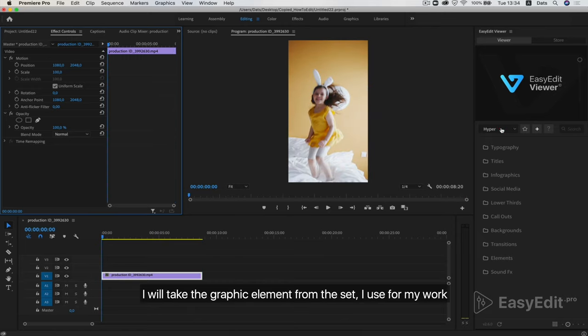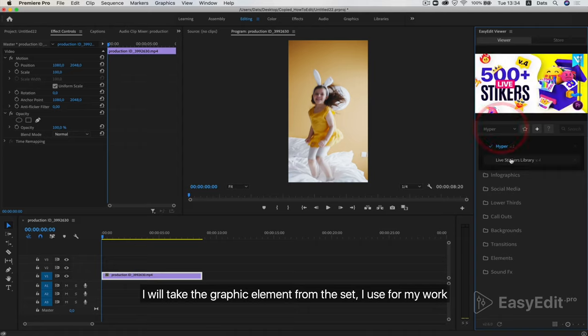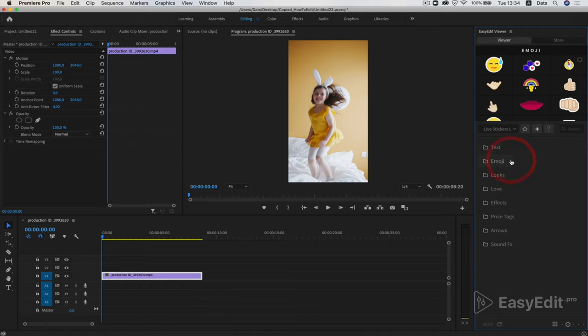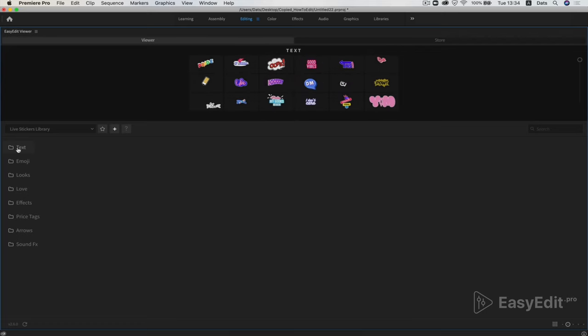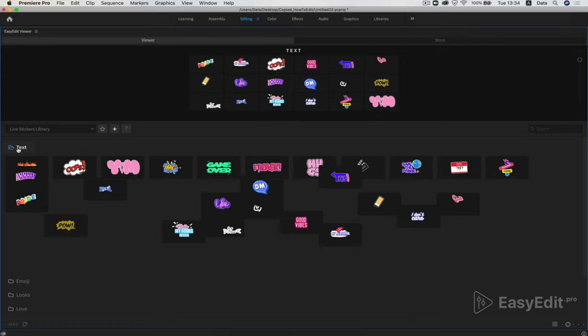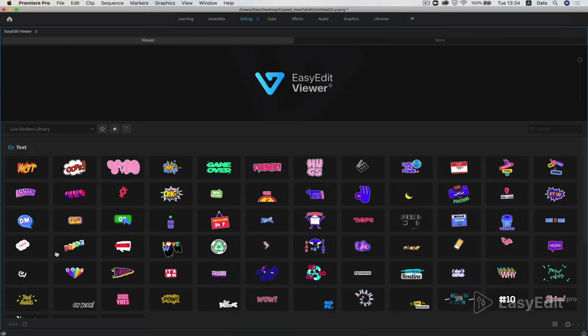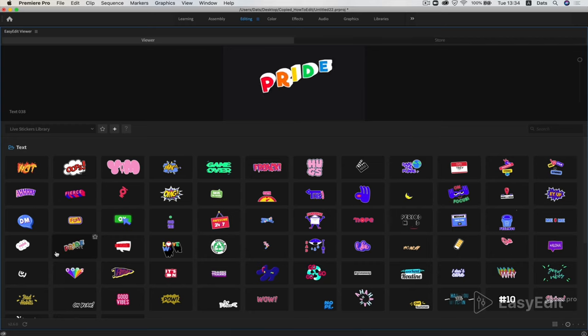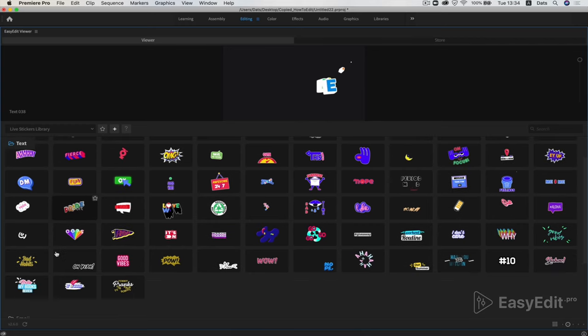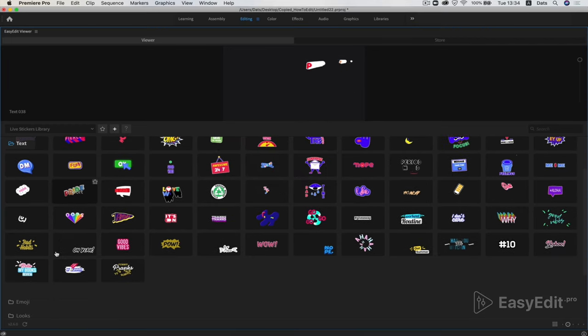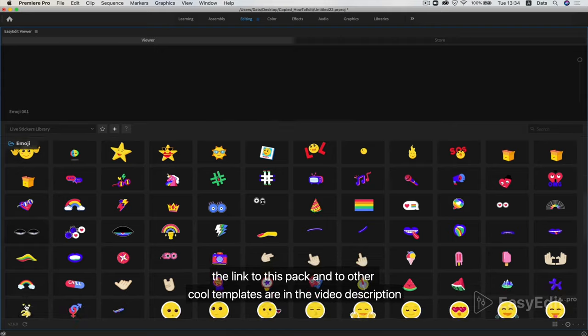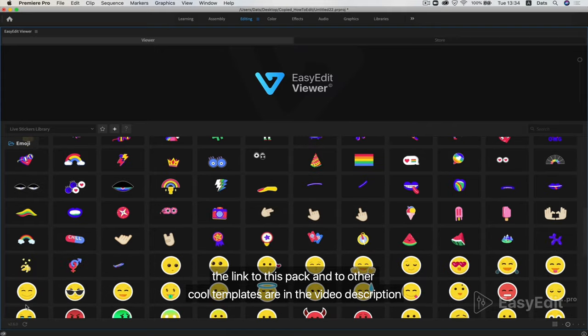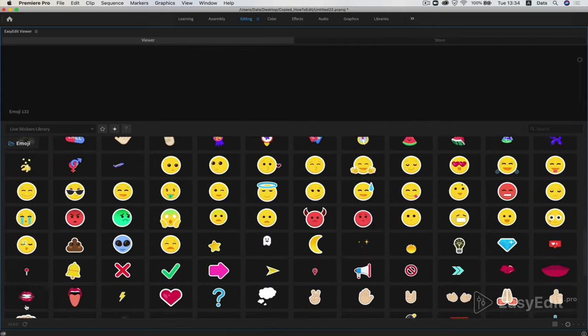I will take the graphic element from the set I use for my work. It is a live stickers pack from Easy Edit Studio. The link to this pack and to other cool templates are in the video description.